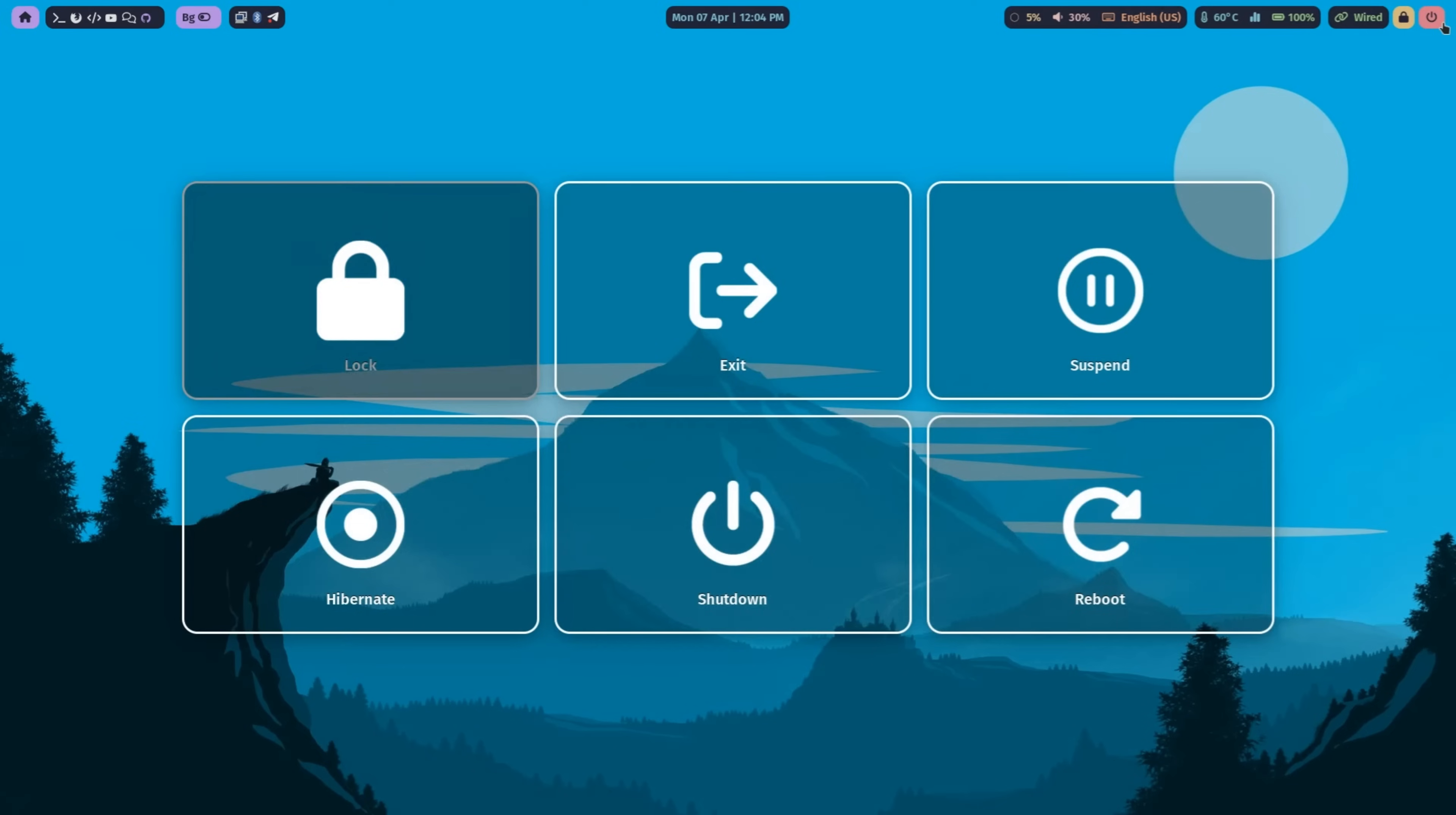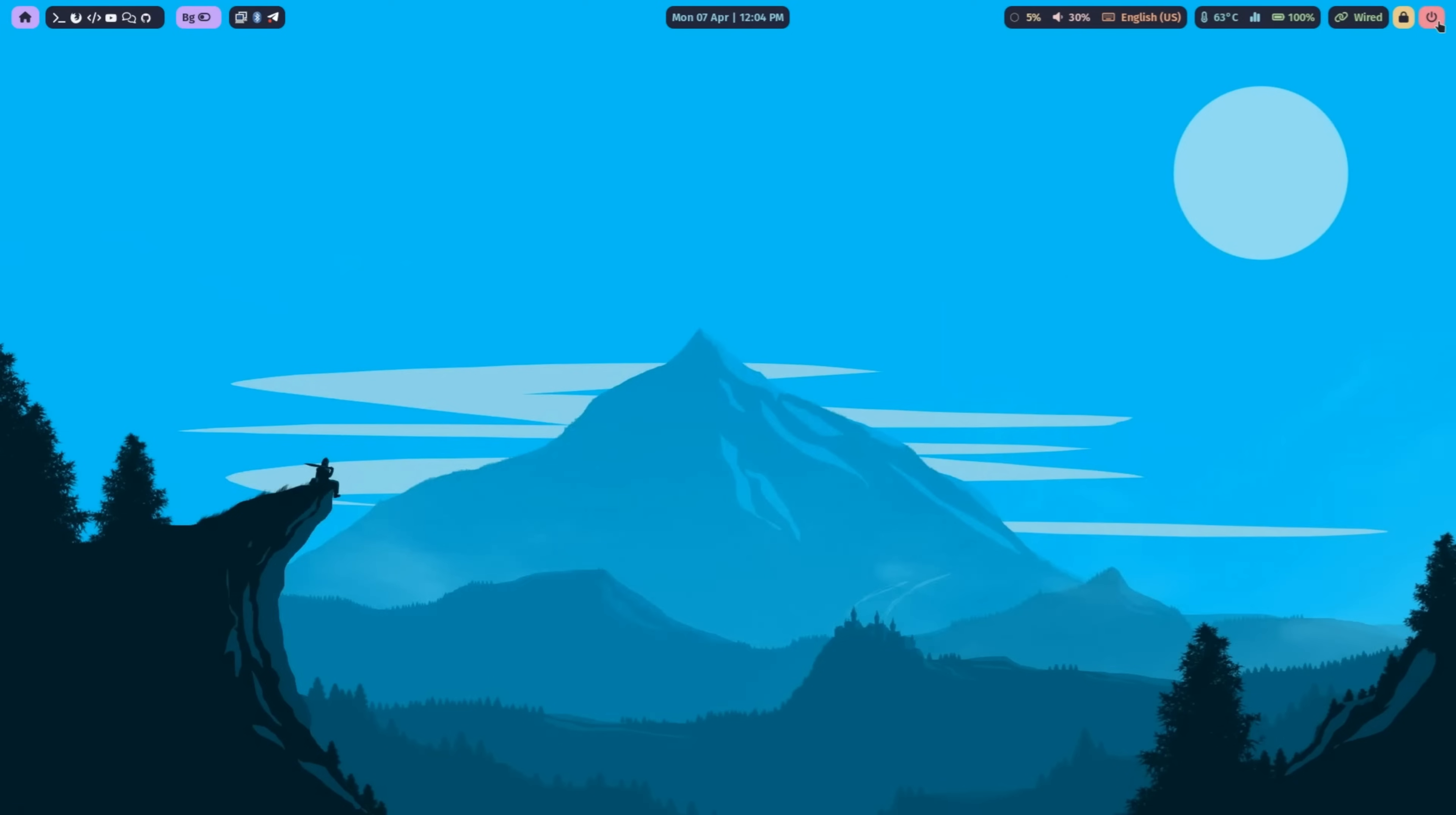Imagine a desktop that's as clean and efficient as your code, no clutter, no distractions.